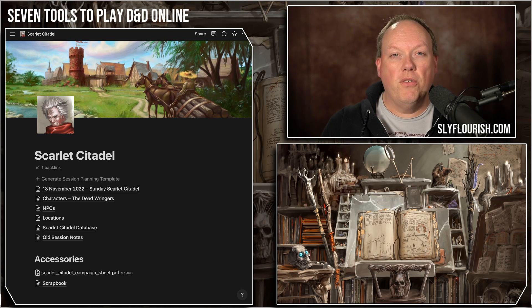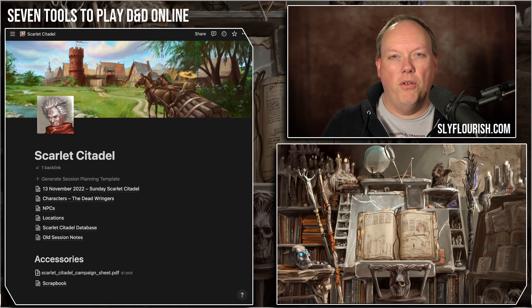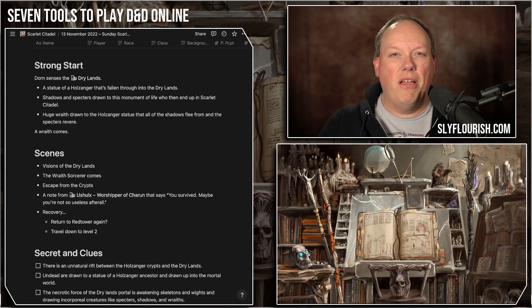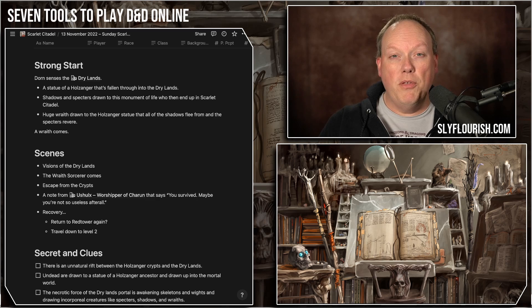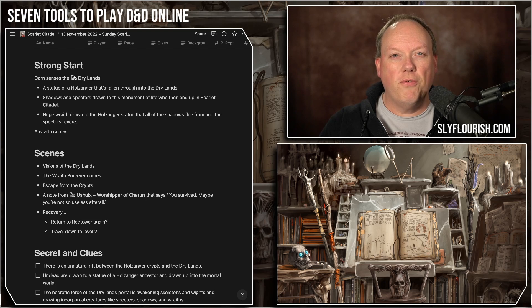It's free software for a single user. You can export your notes into HTML or Markdown, and it has lots of different capabilities, but basically it's a great way to link together all of the notes that you have. I built my Notion template around the 8 steps from Return of the Lazy Dungeon Master, and I've been putting up YouTube videos every week of me using Notion to actually prepare for my games. You can find links to all of these in the show notes below.